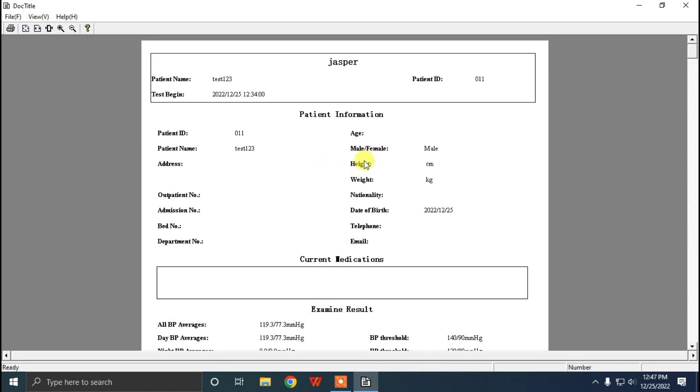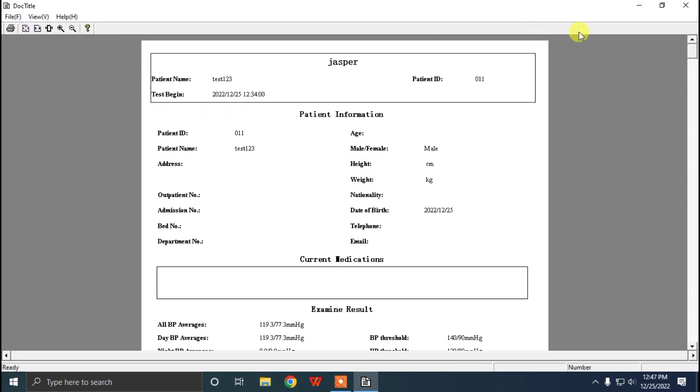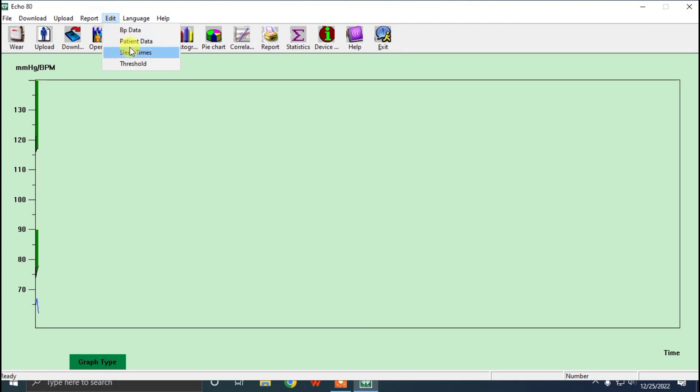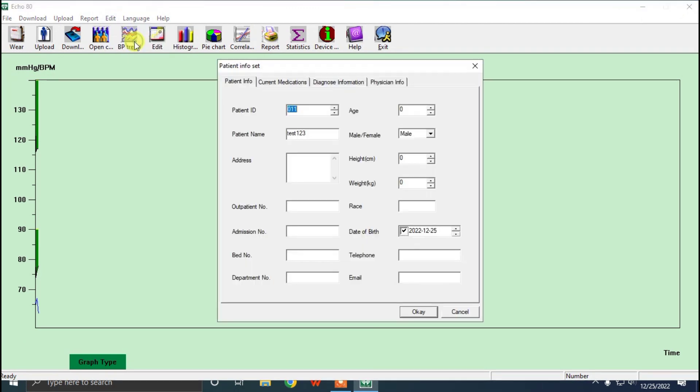Here you can see the gender, height, weight. For that, we can go and edit it. We can go to edit and patient data. Here you can see you can change age, male, female, height, weight as you required.